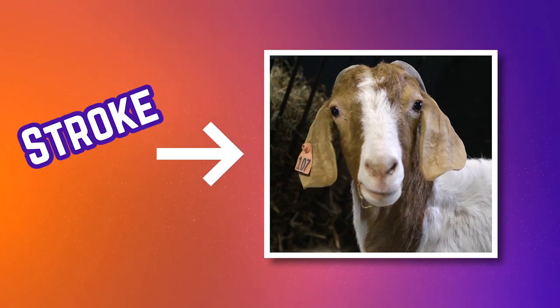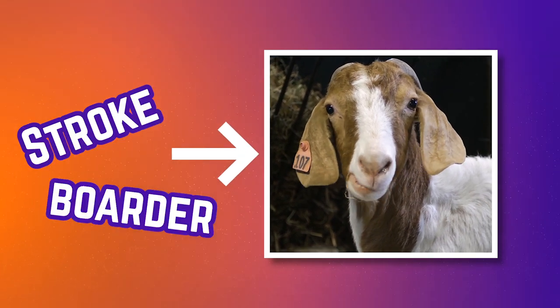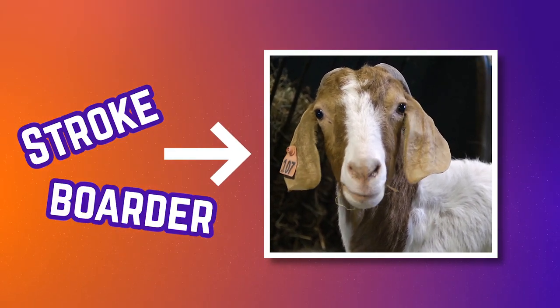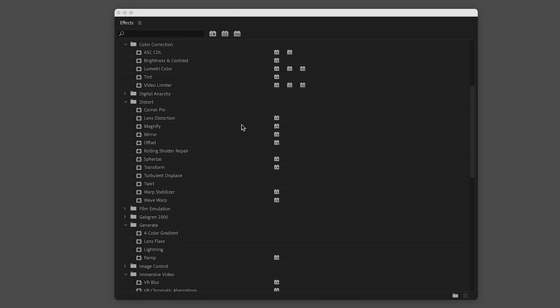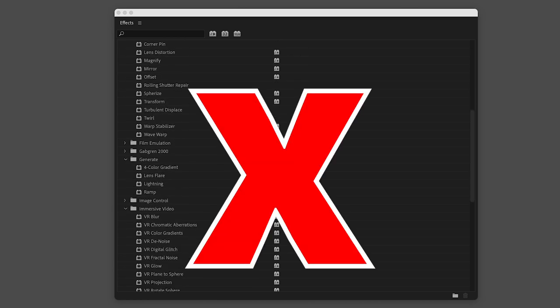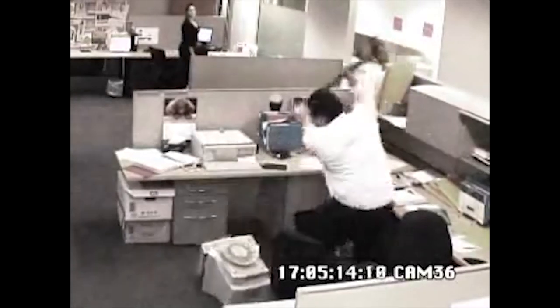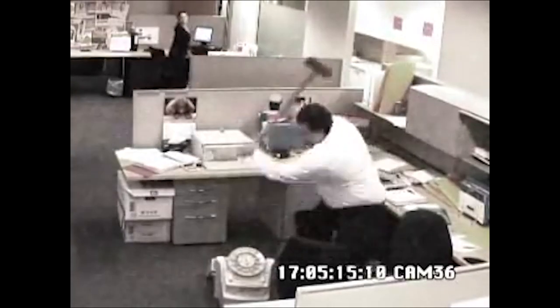Have you ever wanted to put a stroke or a border around an image or a video only to discover that there is no included effect for this in Premiere Pro? Frustrating, right? I'm here to show you the way I do it, and I think it's the easiest and most versatile solution.